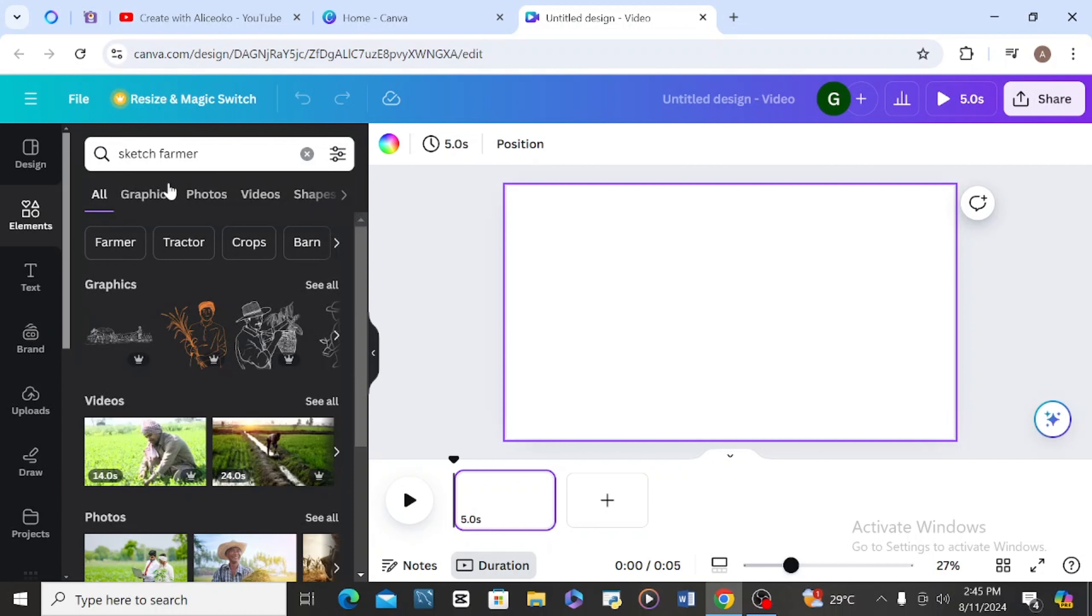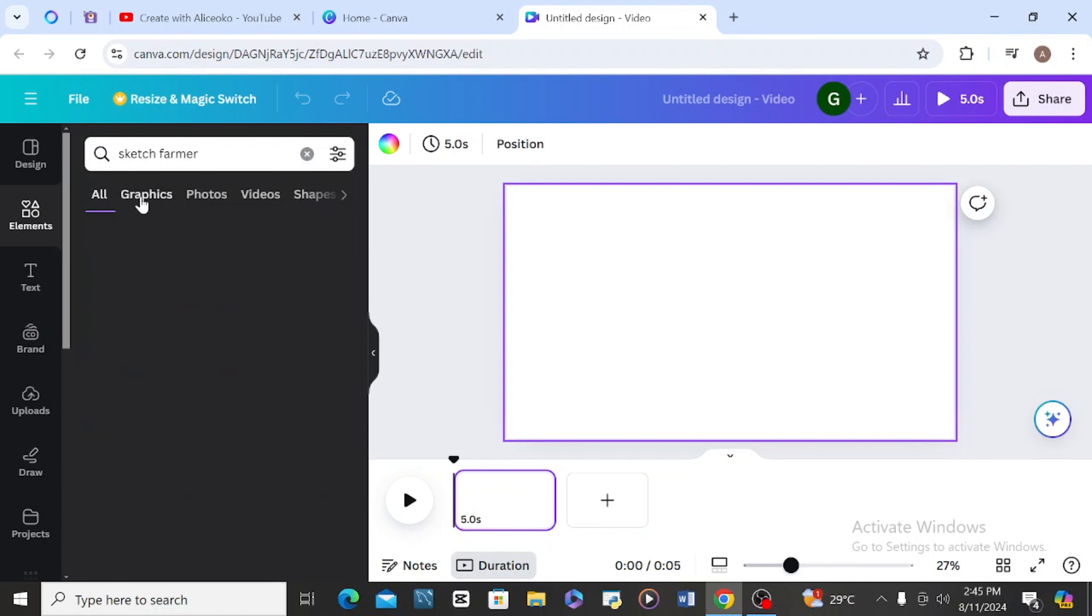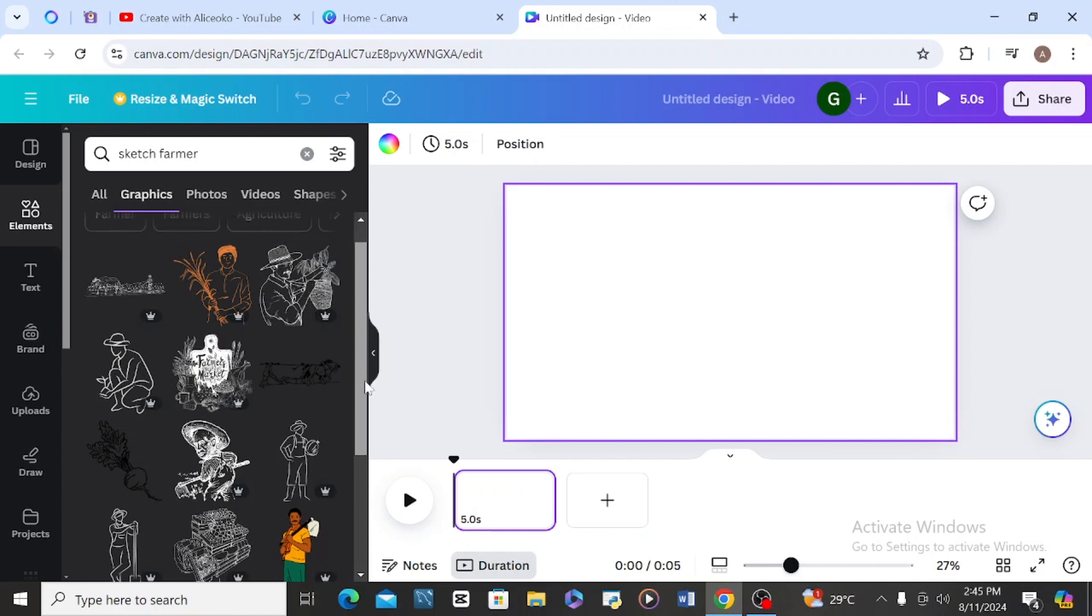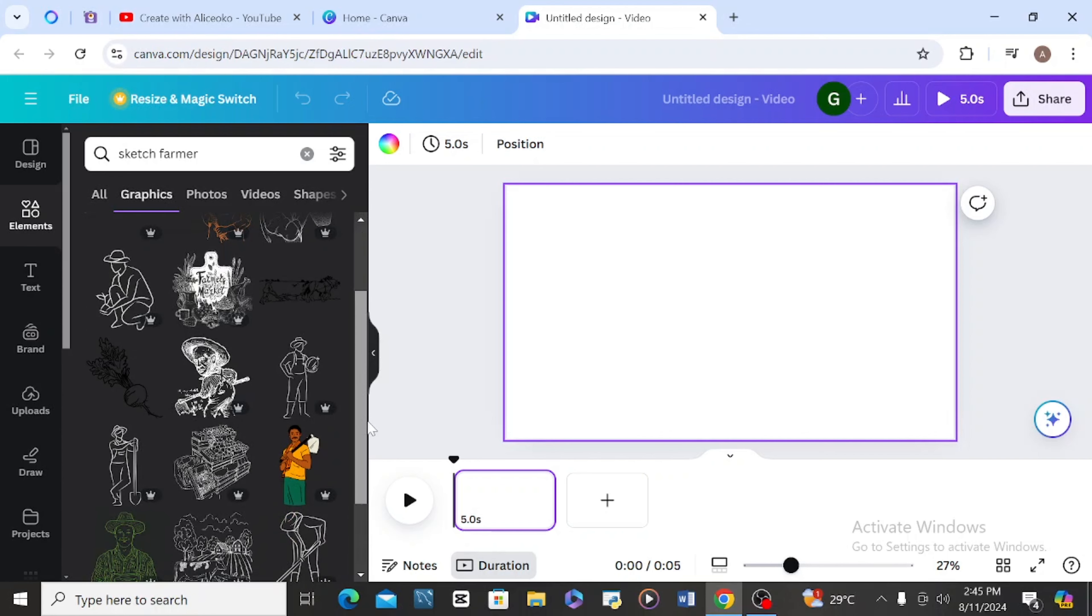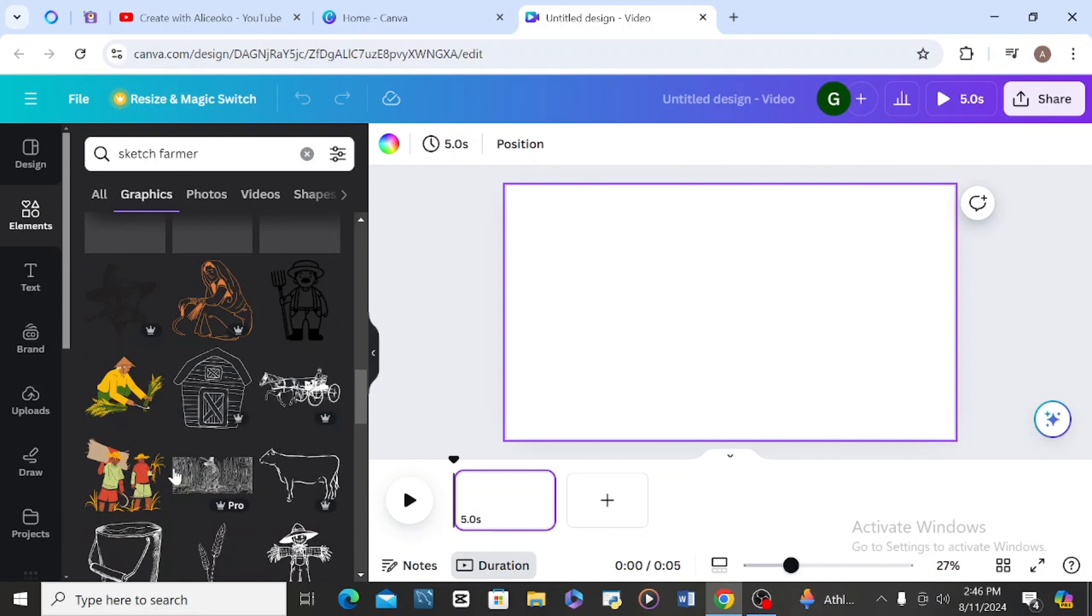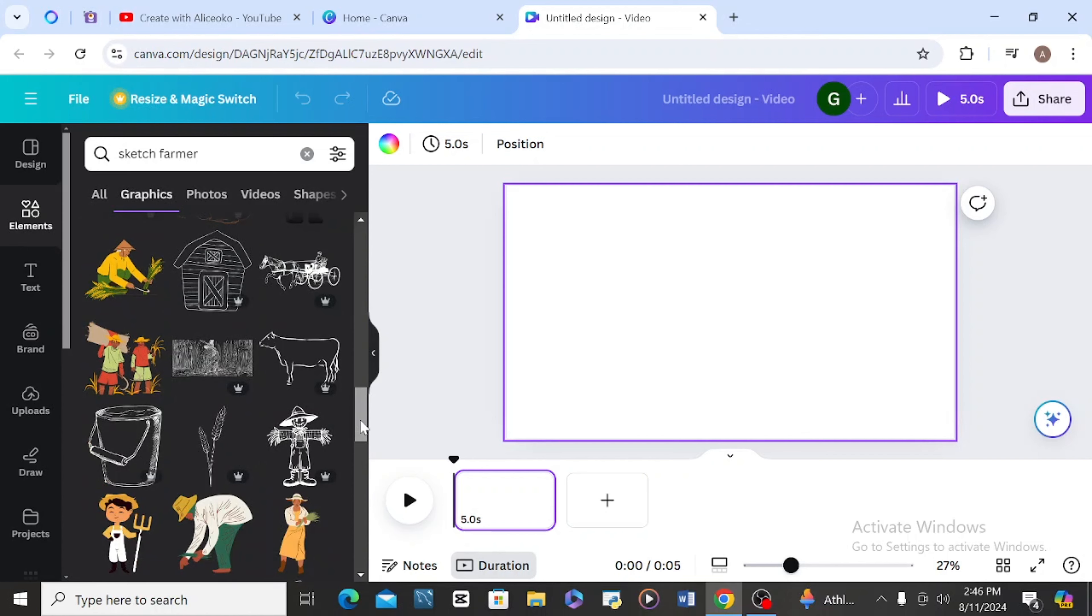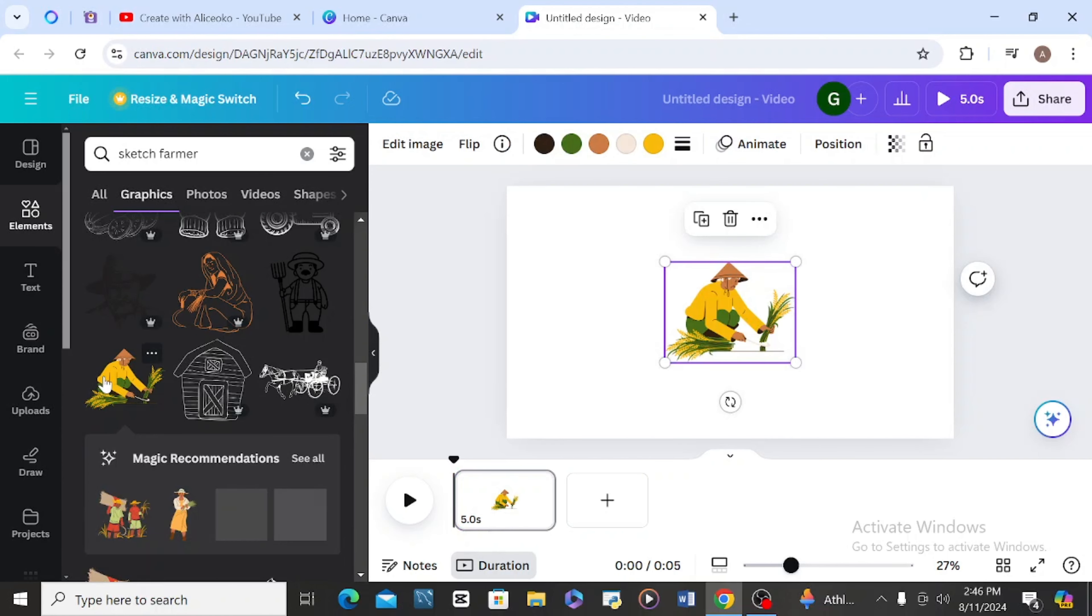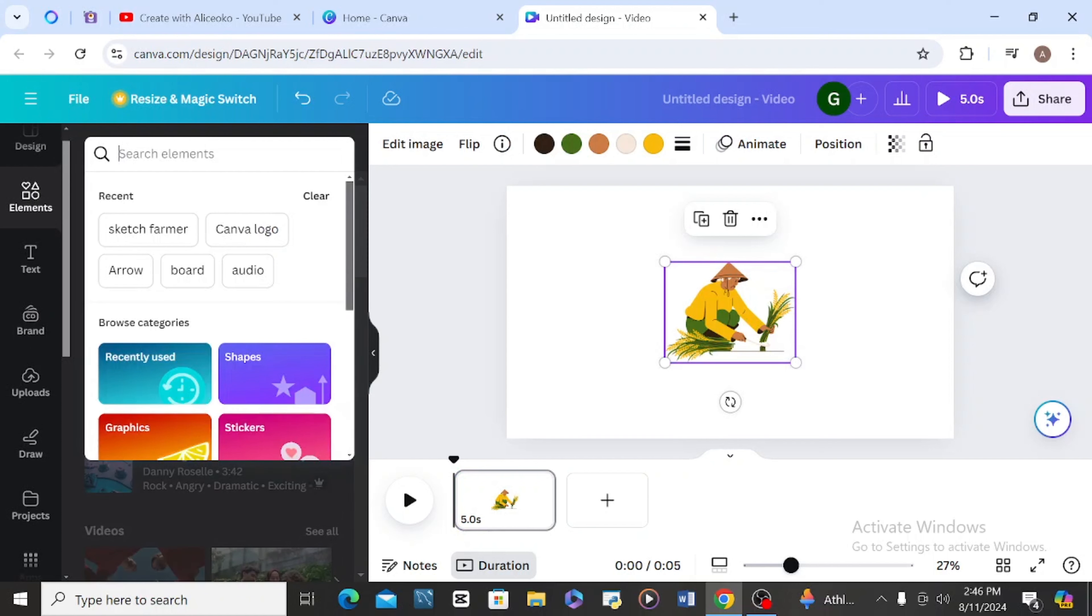I'll come to graphics, so I have a lot of graphics here which I'm going to be using for this video. This is a farmer, this is another farmer. I want to use the one that is bending down, so let me take this one that is cutting grass.